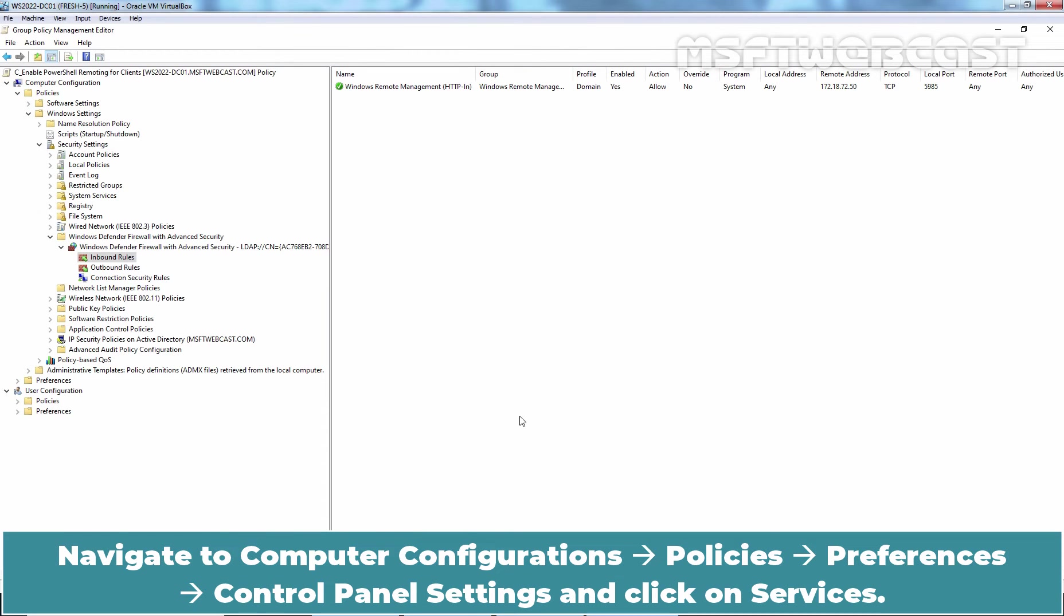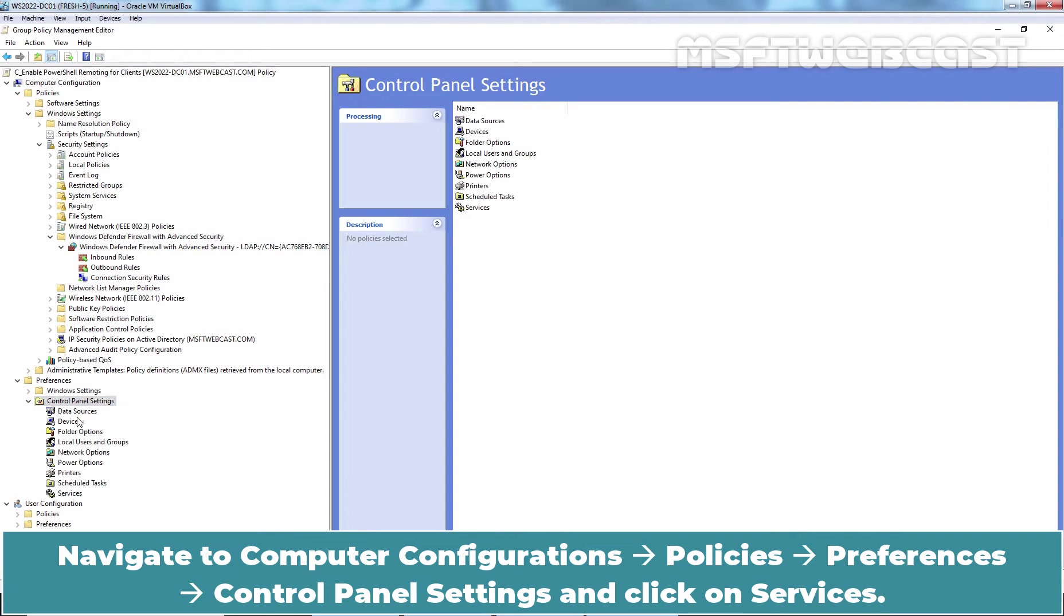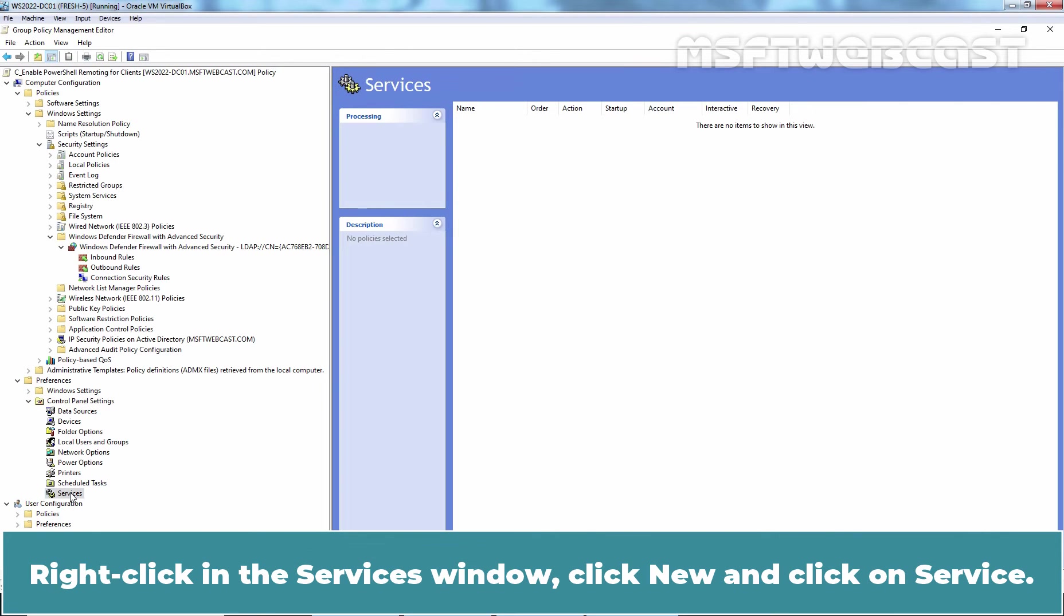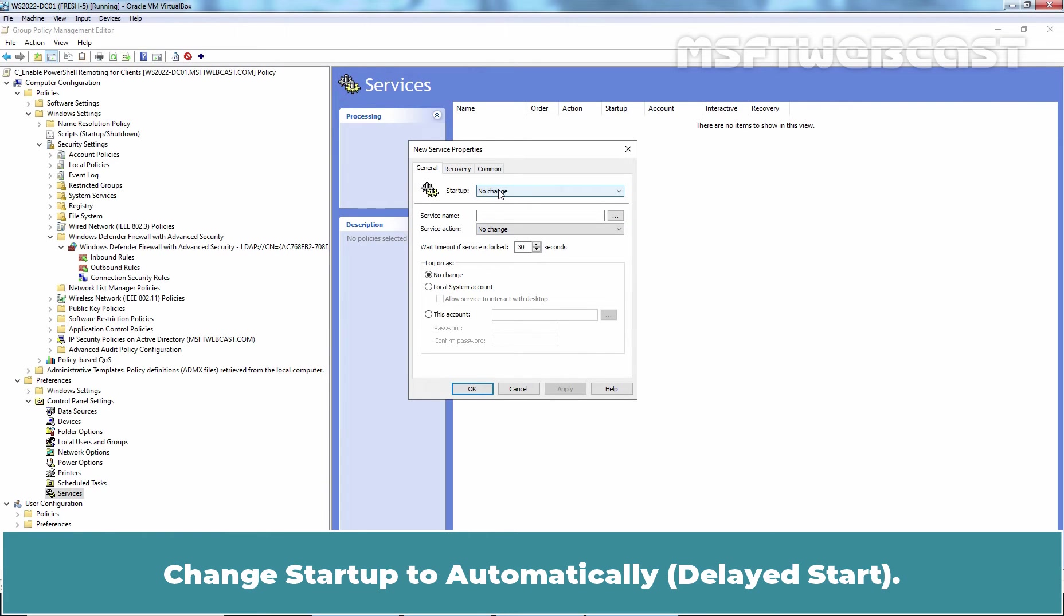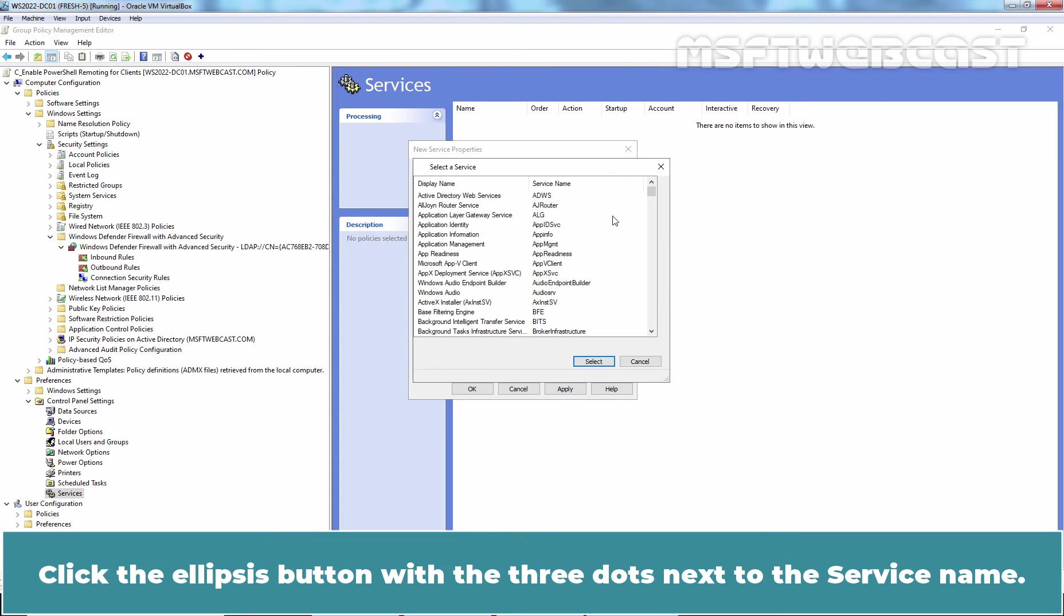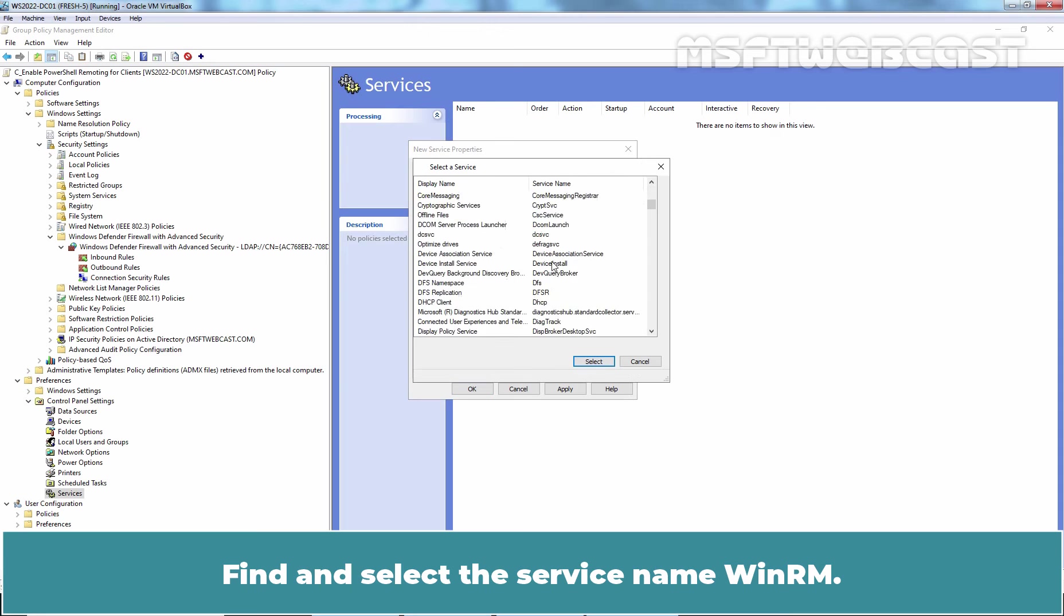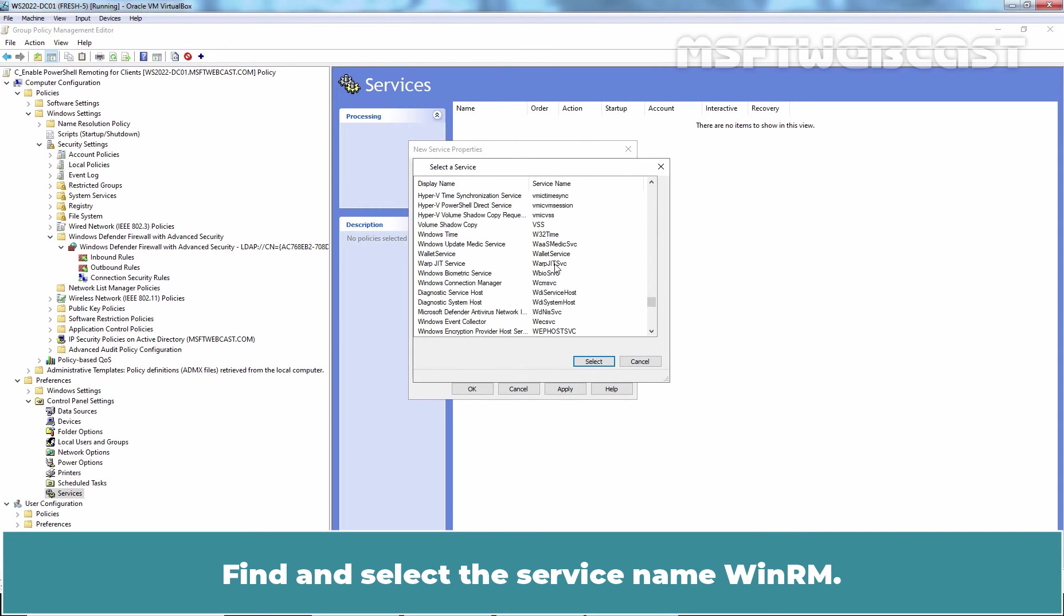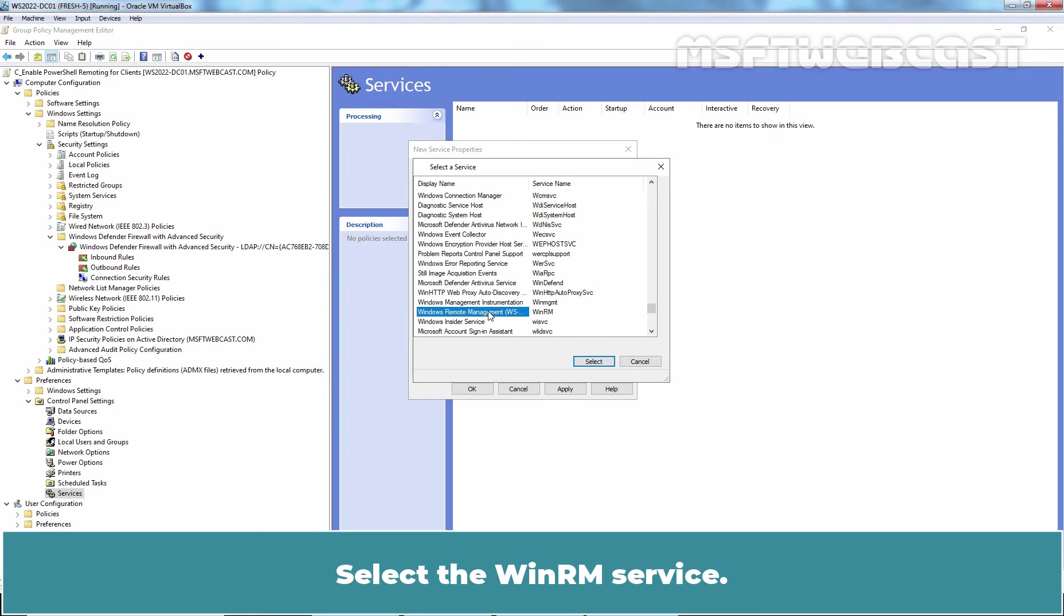Navigate to Computer Configuration, Policies, Preferences, Control Panel Settings and click on Services. Right-click in the Services window. Click New and click on Service. Change startup to Automatically Delayed Start. Click the Ellipses button with the three dots next to the service name. Find and select Service name WinRM, Windows Remote Management. Select the WinRM service.